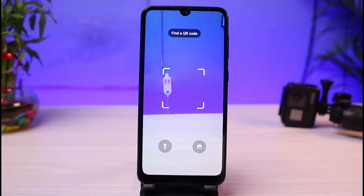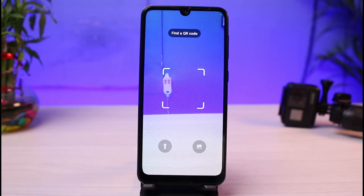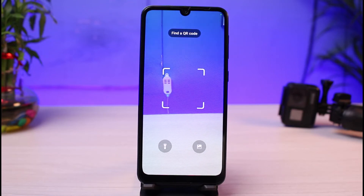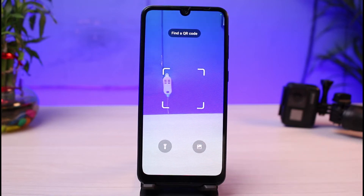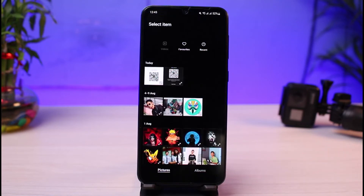Whenever you're on the scanner screen, at the bottom right — or in your case it could be at the bottom left, top, or somewhere in between — you simply need to look for the photos icon. In my case it is at the bottom right corner of the screen, so I will tap on this photos icon.